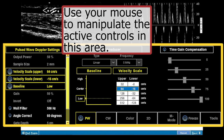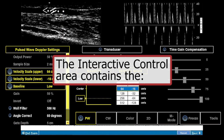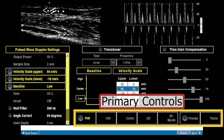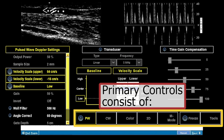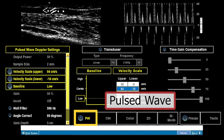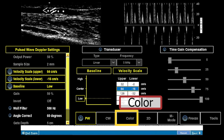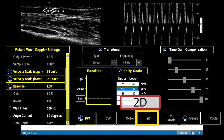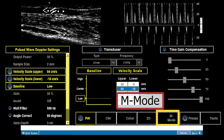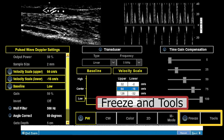You respond to this problem by manipulating the active controls in this area. The interactive control area contains the primary controls, which consist of pulsed wave, continuous wave, color, 2D, M mode (reserved for later use), freeze, and tools.